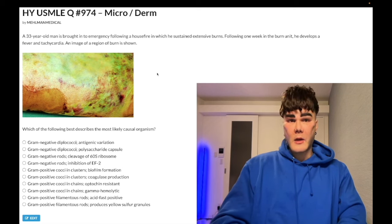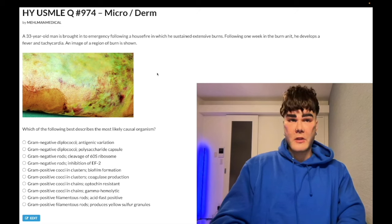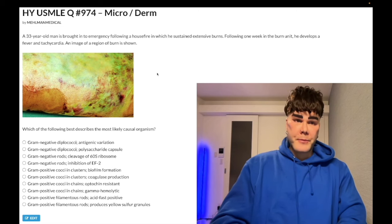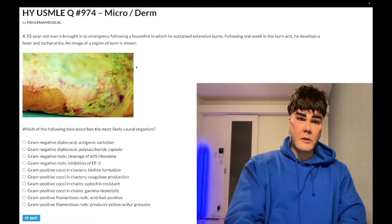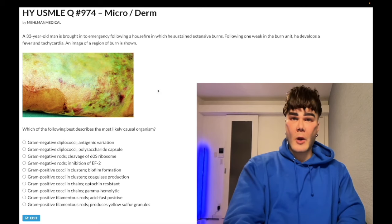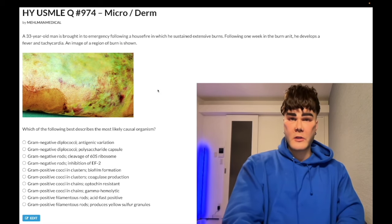If you get an overtly yellow color to the burn, that could be Staph aureus instead. But this looks blue-green, so let's hop through the answer choices.